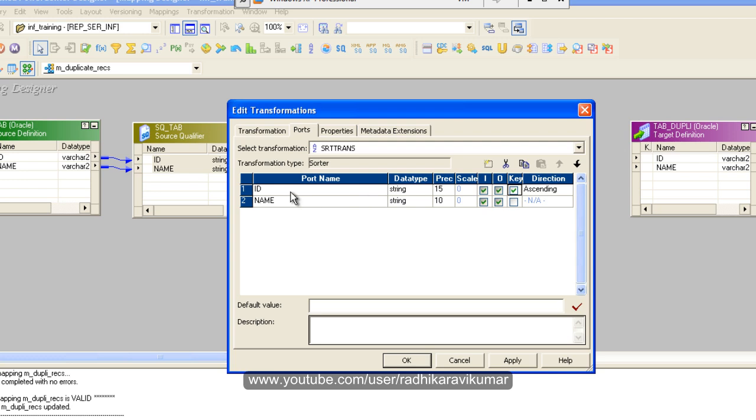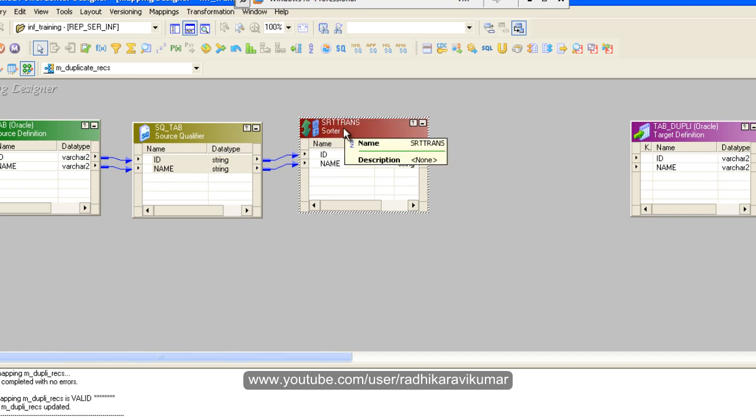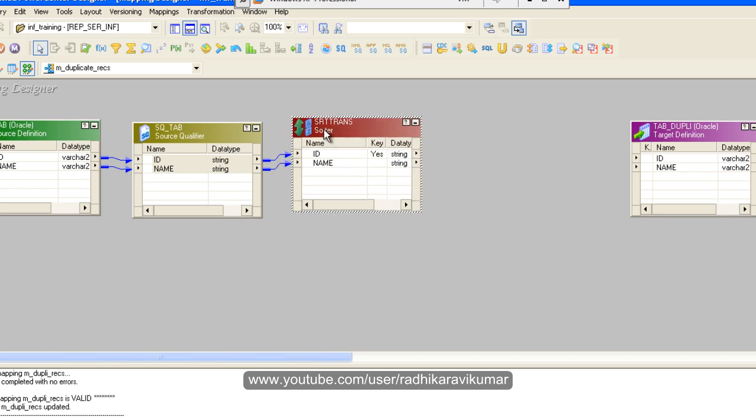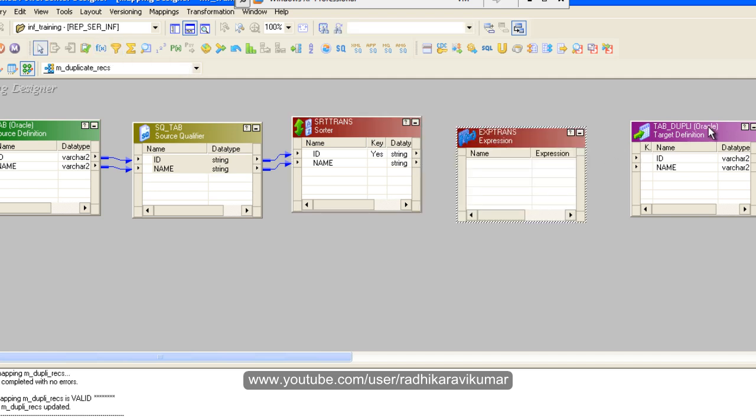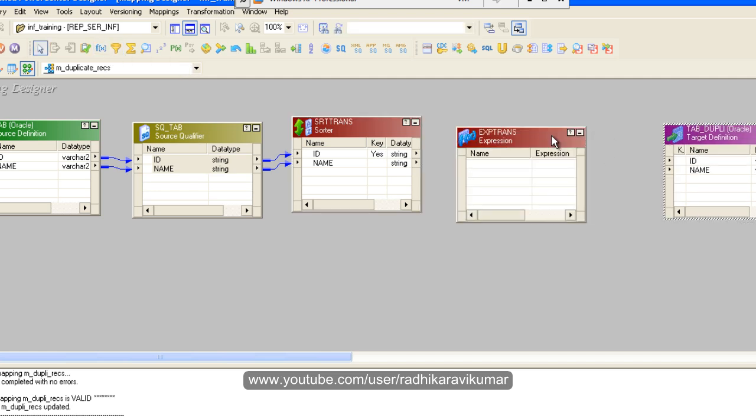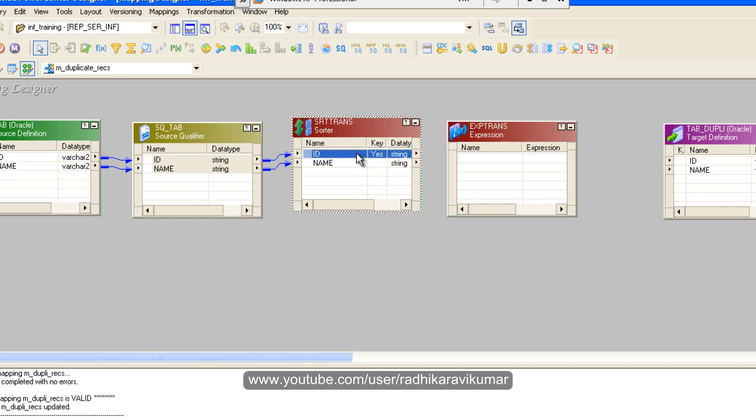I am going to sort it with the id and it should be in ascending order. Just say okay. Now the values will be sorted so that the sorted value will move to the next transformation. The next transformation is going to be the expression transformation.